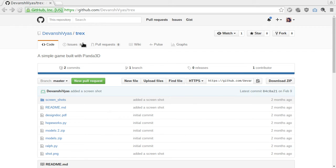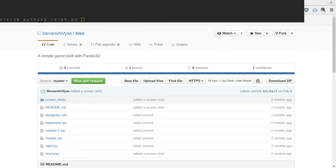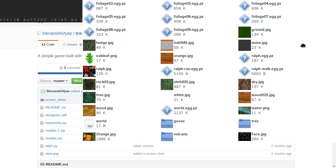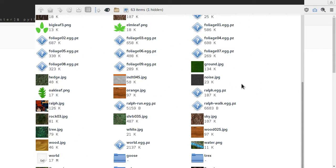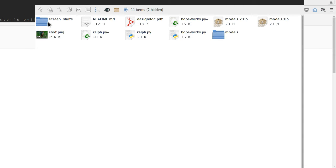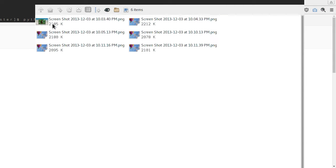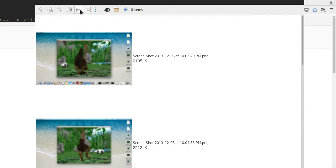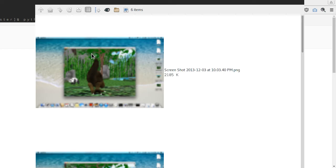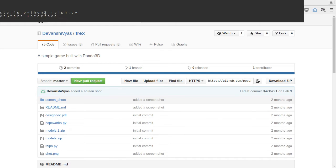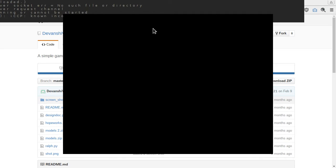Hello, so I found this repository called T-Rex, a simple game built with Panda 3D and I just wanted to check it out — it has a bunch of stuff. There's lots of data files and we have some screenshots, but anyways, let's check it out.